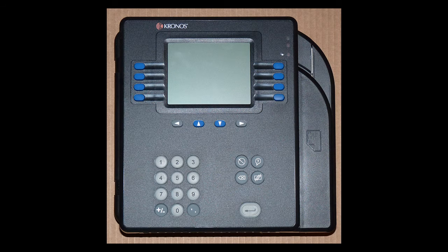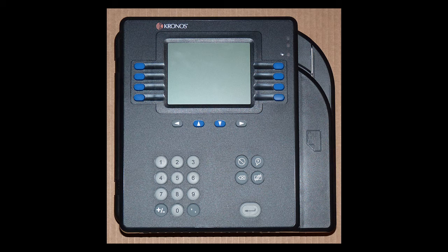Some students may work in areas using Kronos time clocks. These students will record their In and Out times by swiping their ID card. If you work in one of these areas, your employer will give you additional instructions.